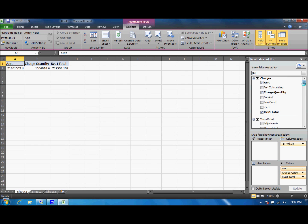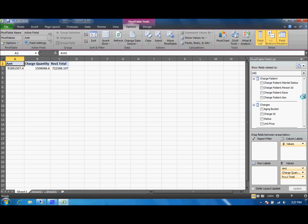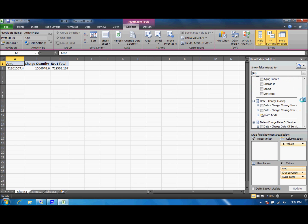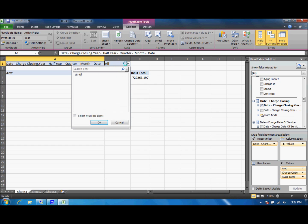Now first on that old report we have our charge amounts as well as our charge quantity and our RVU total. Now we want to see this for just the month of March within 2011 so we'll go ahead and filter the report by 2011.